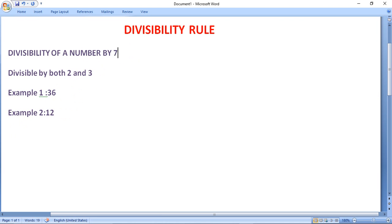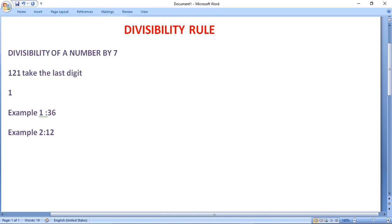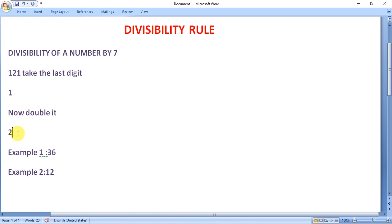Now, divisibility of a number by 7 — this is a little bit complex. A number is said to be divisible by 7 if we double the last digit and subtract it from the remaining number, and the result is a multiple of 7 or 0. Suppose we are given the number 121. Take the last digit, which is 1, and double it to get 2. Subtract 2 from the remaining number 12: 12 minus 2 equals 10. Since 10 is not divisible by 7, the number 121 is not divisible by 7.